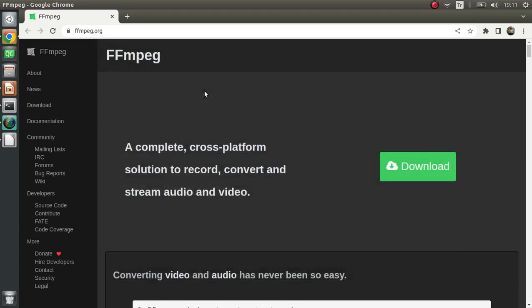Hi everyone, welcome back. Today we are going to learn how to install FFmpeg and also make a short introduction to it. This is a very useful and powerful tool for us because we are dealing with computer vision applications and projects, and in most cases we are dealing with videos.